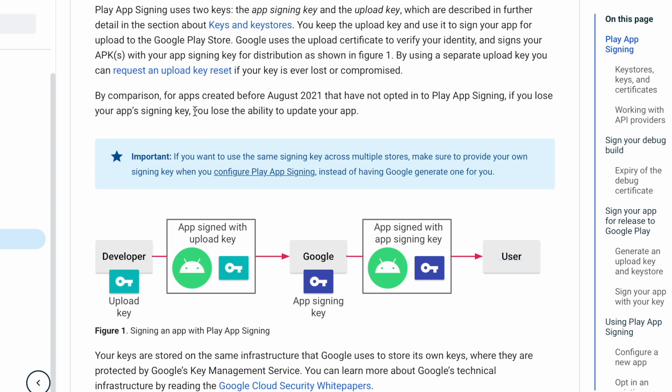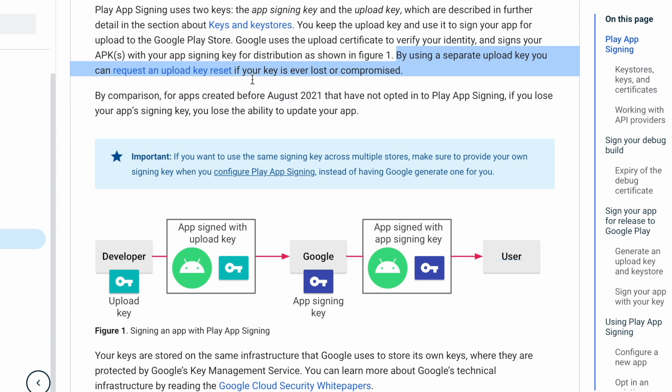But now, as we are sharing our upload key as app signing key by play app signing, even if we lost our upload key, by using a separate upload key, you can request an upload key reset to Google.